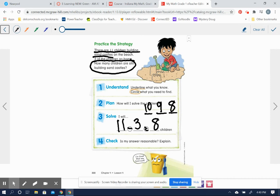And then check your work. Is it reasonable? Is, let's see, 8 plus 3 equal to 11? Let's see, count on from 8. Nine, ten, eleven, three spots. Yes, it is reasonable.